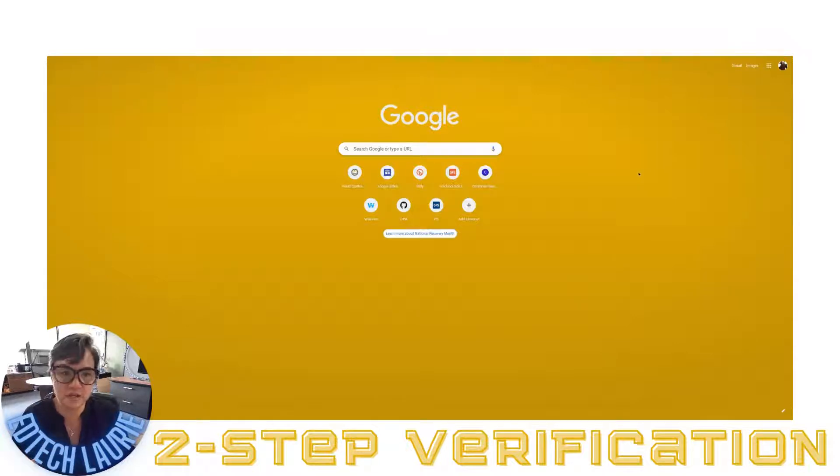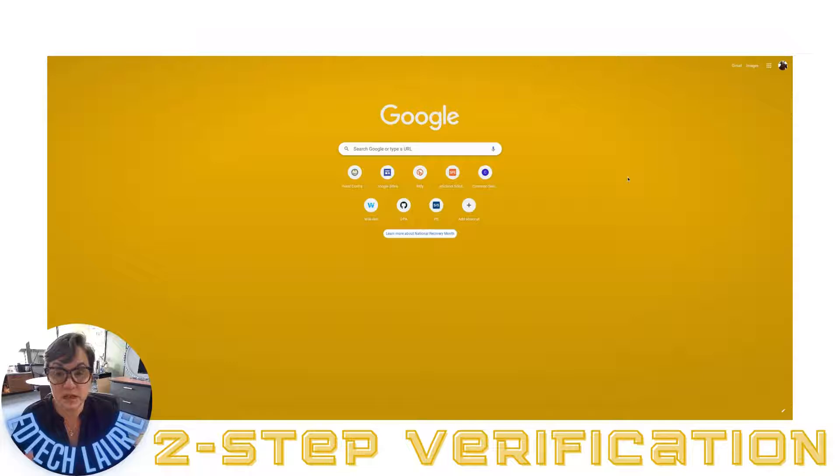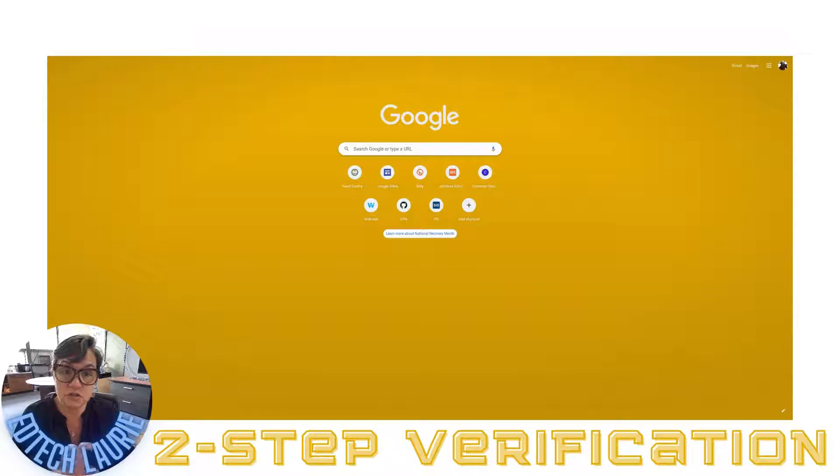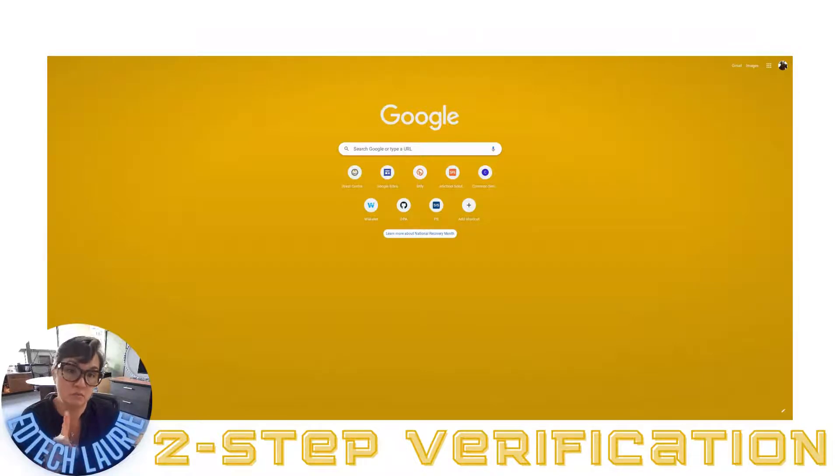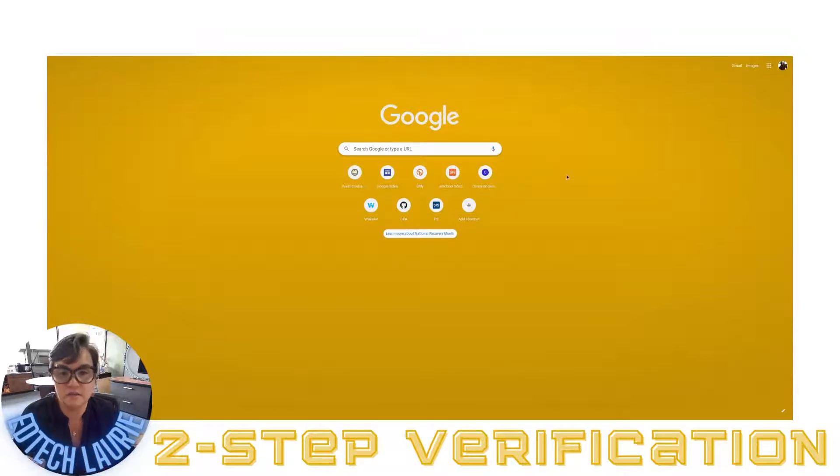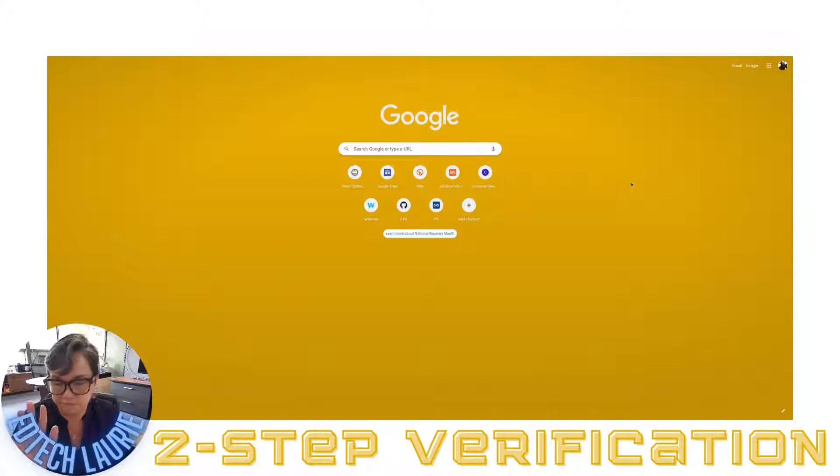I'm at a regular Google page and I'm going to go to my account. You can also go to myaccount.google.com - my account being one word. You can go there if you don't want to go this way.